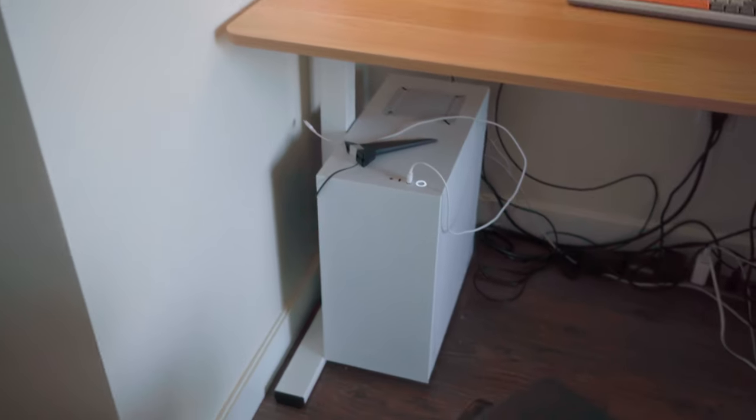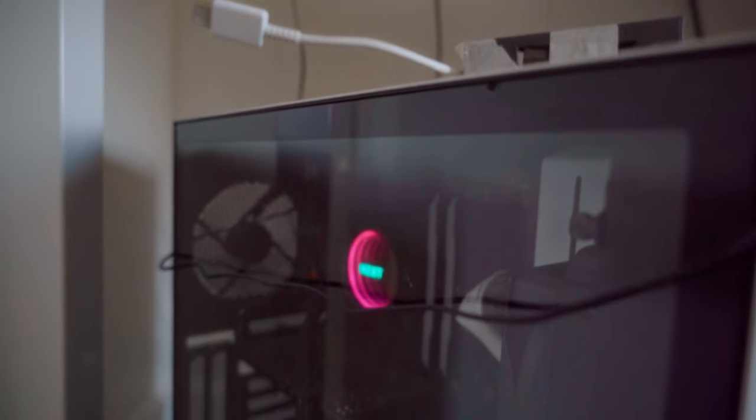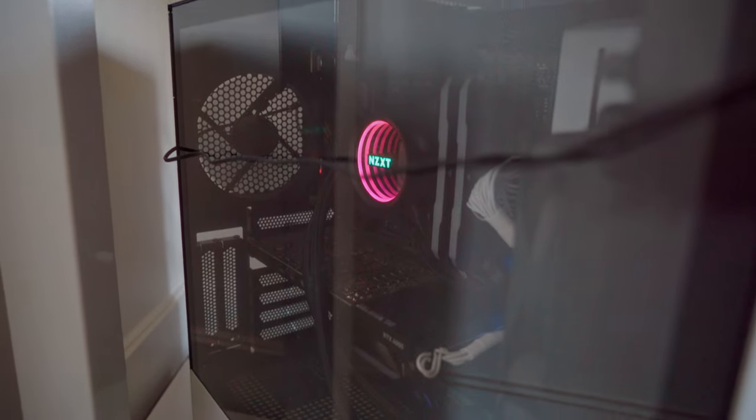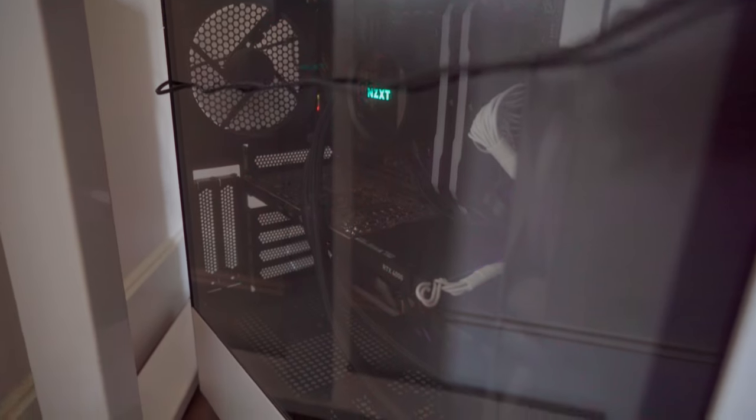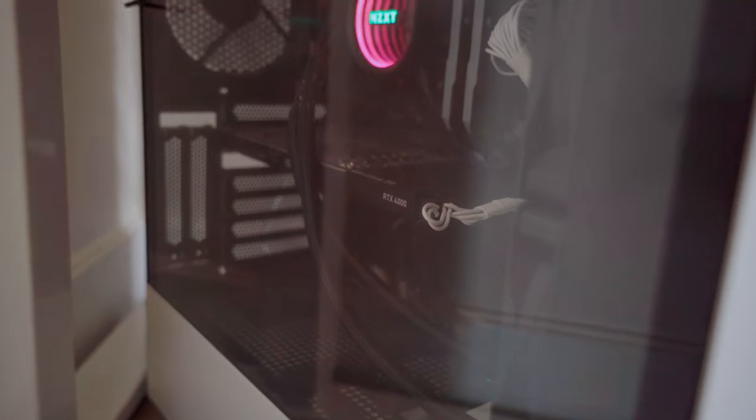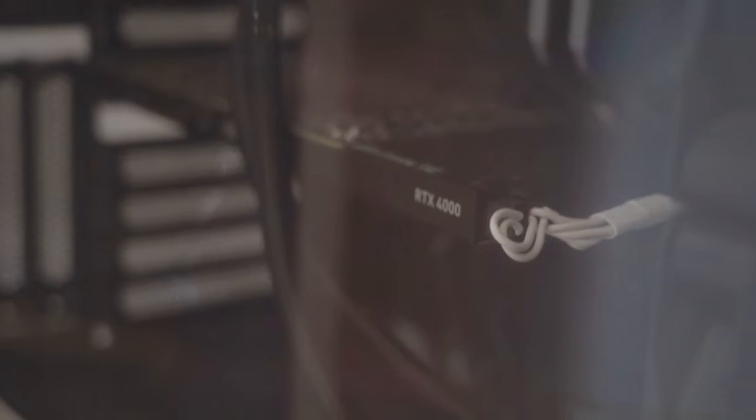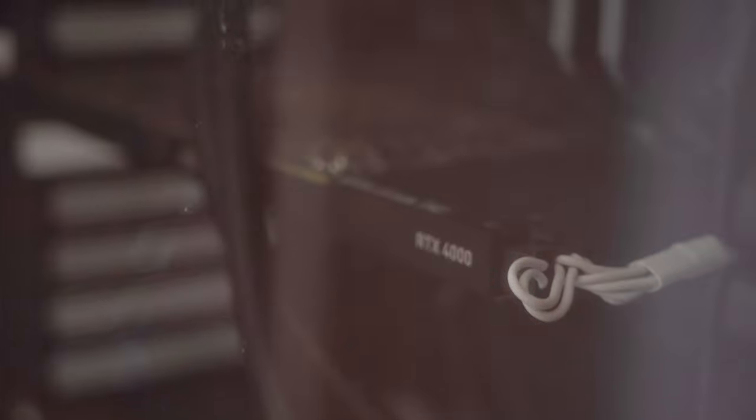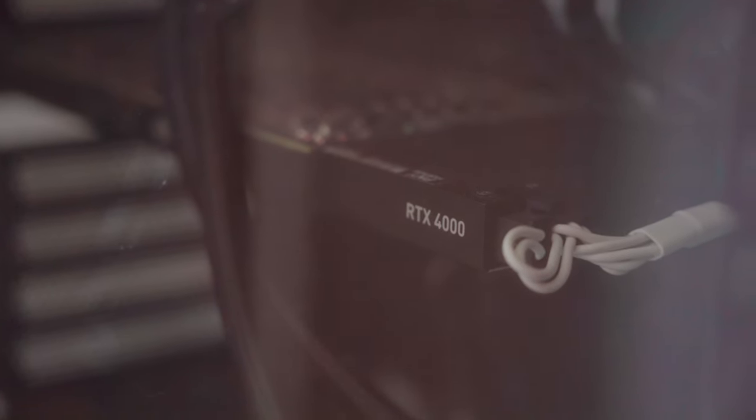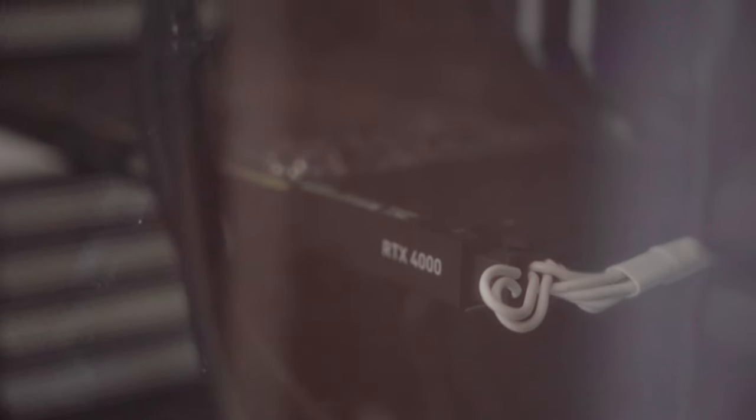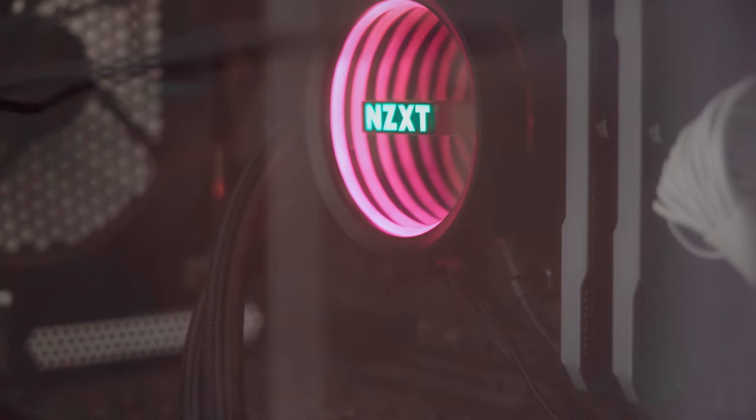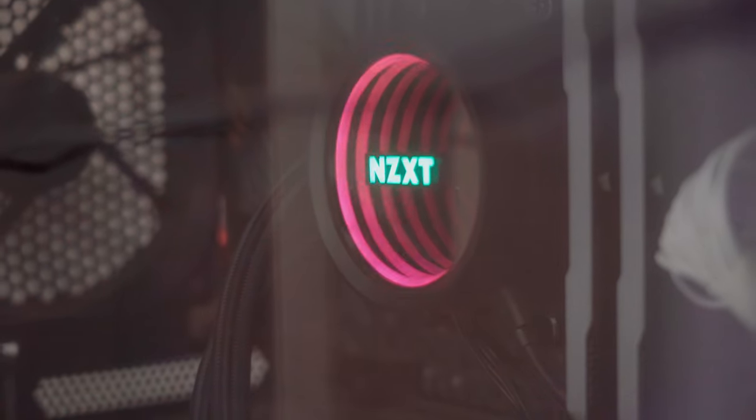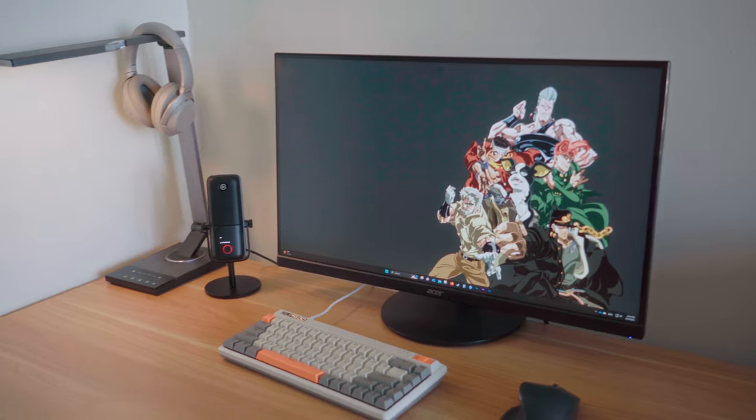Next up we have my PC. It's a custom built PC. It's got a RTX 4000 Quadro graphic card. It's a workstation graphic card. So because I use it mostly for work and gaming on the desk.